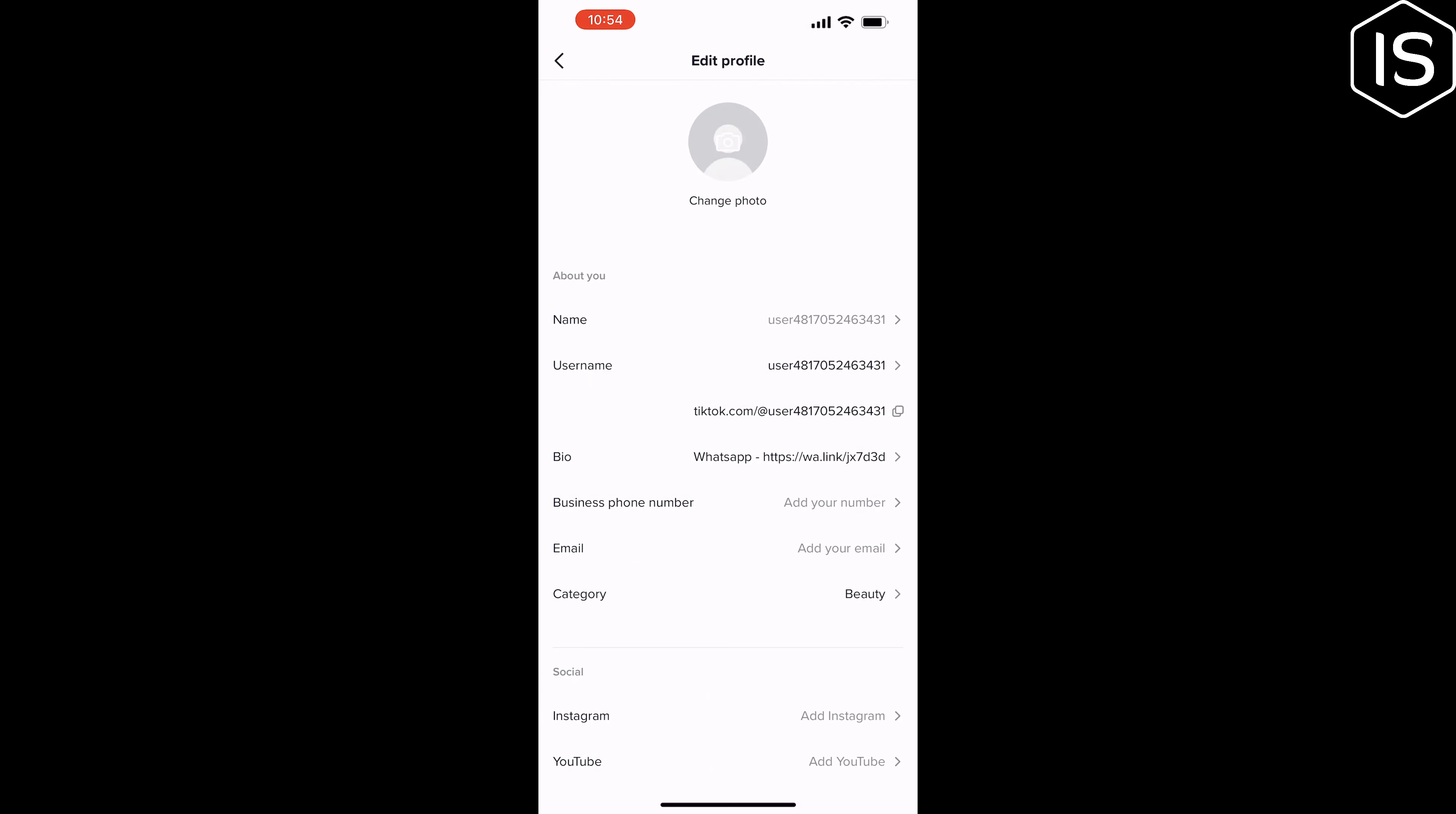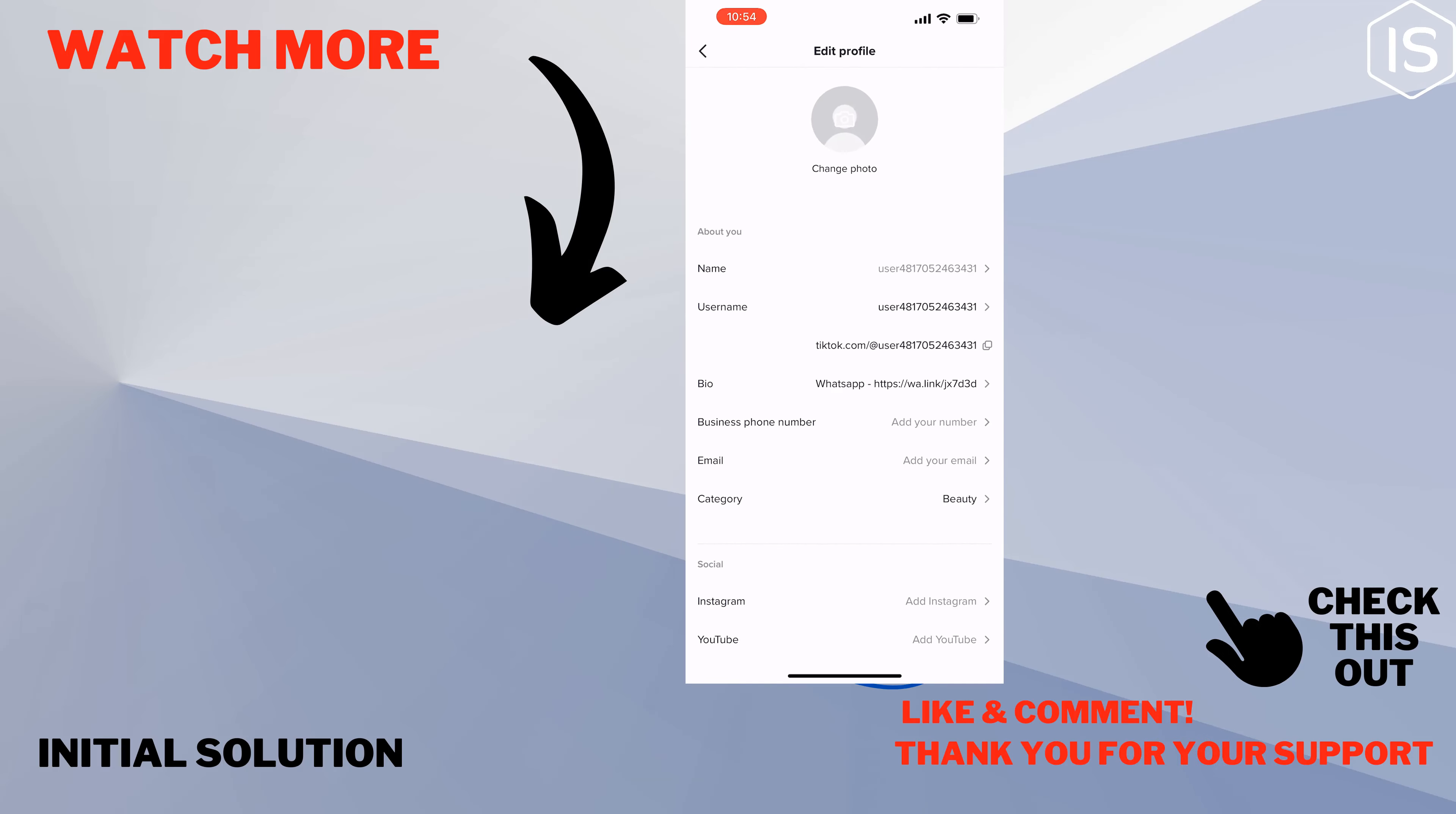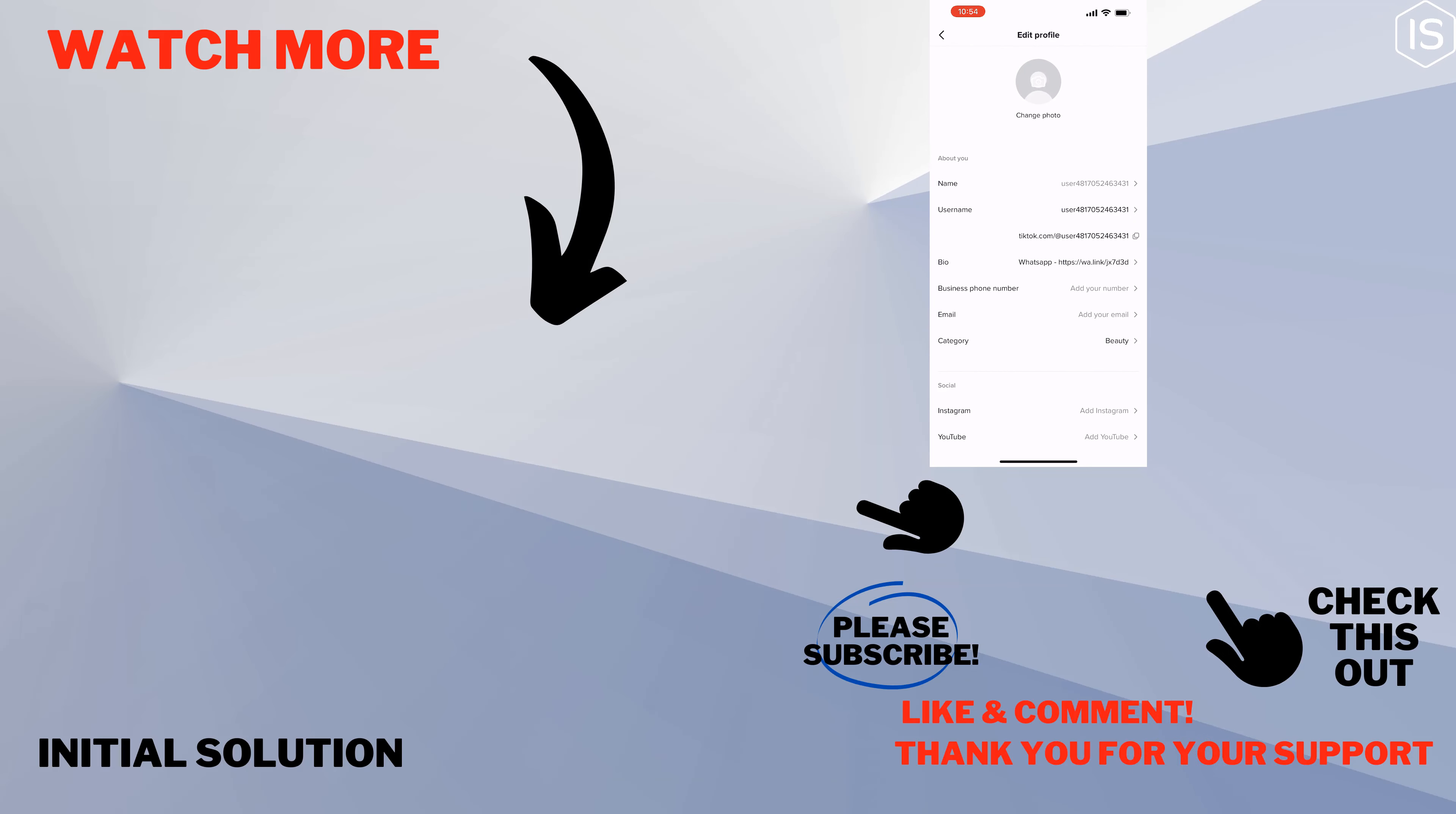And this is how we can add WhatsApp link in TikTok. If you find this video helpful, make sure to subscribe Initial Solution. See you in the next video.